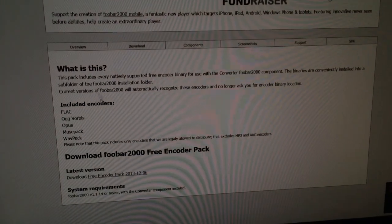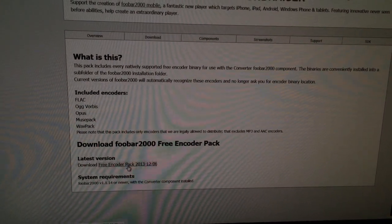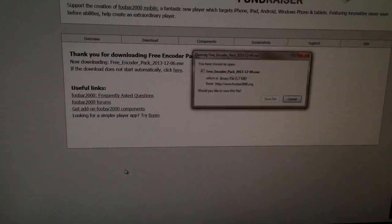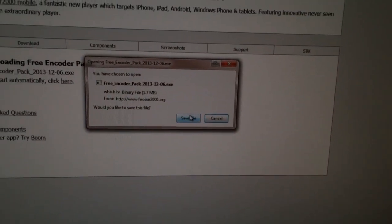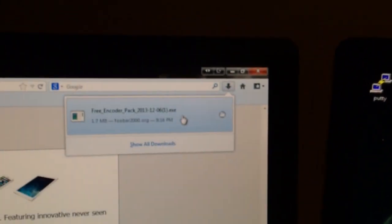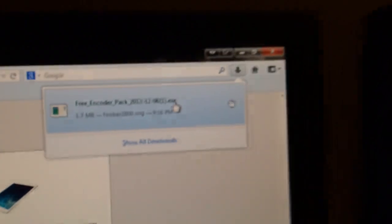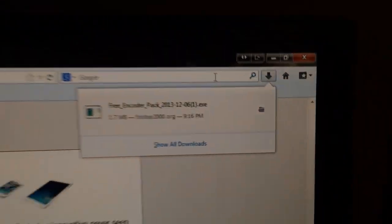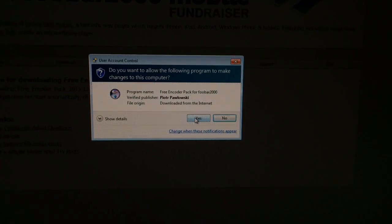One of the first things that shows up should be the FLAC Free Encoder Pack. Go down to the download link, click that, and it should come up with a little message — at least if you're using Firefox, something similar if you're using Internet Explorer or Chrome. Click the button again if you're using Firefox. It's going to ask you if you want to install this, because it is an EXE.